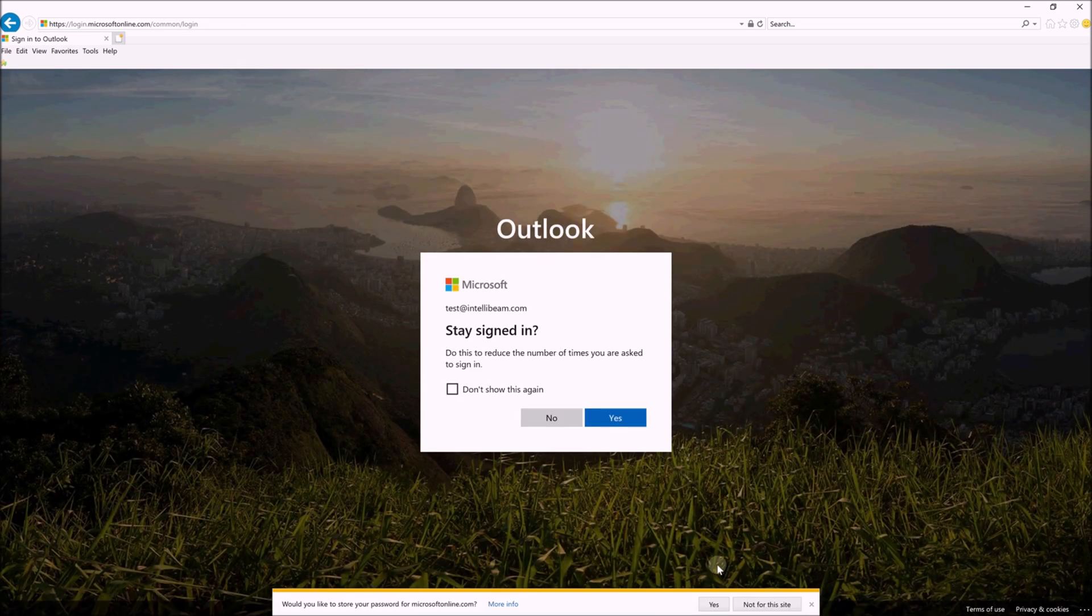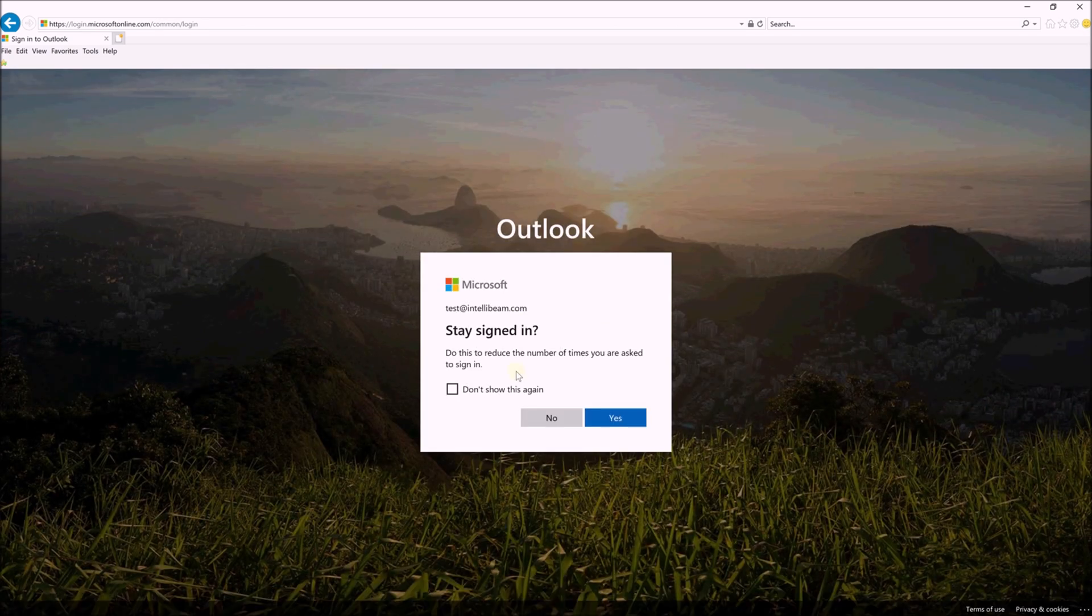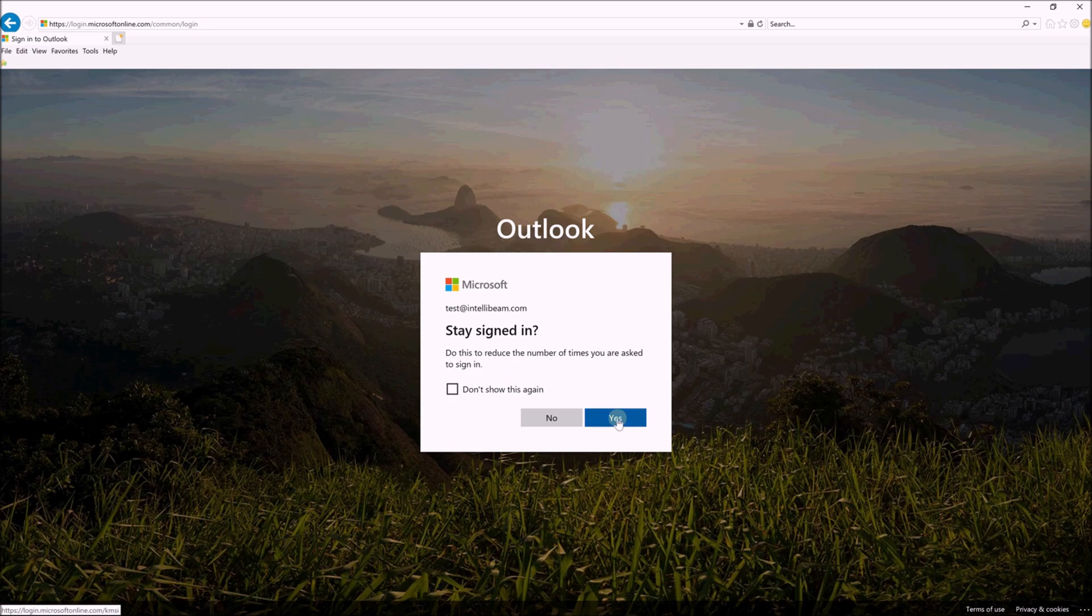You can remember the password if you want to reduce the number of sign-ins. You can pick Yes if you want, unless it's a public computer.